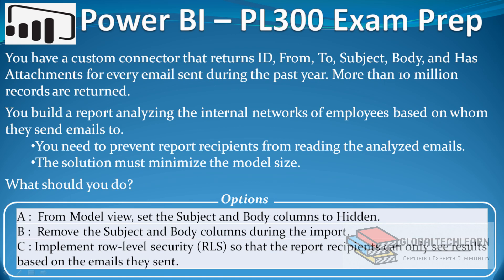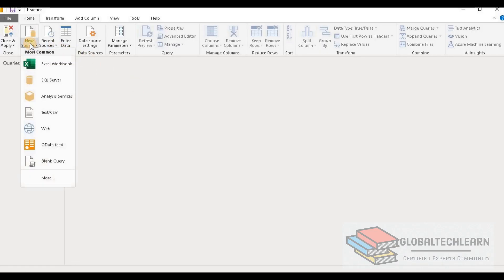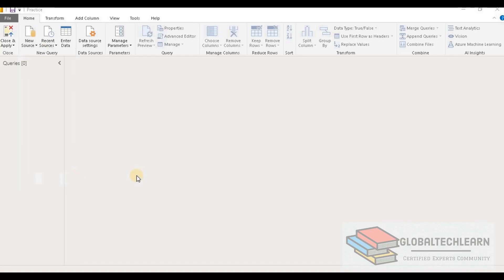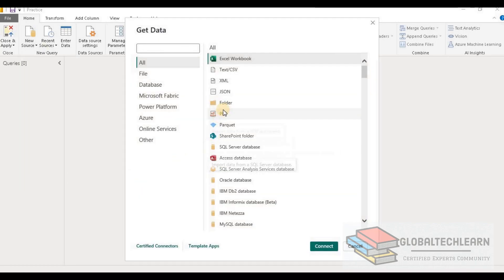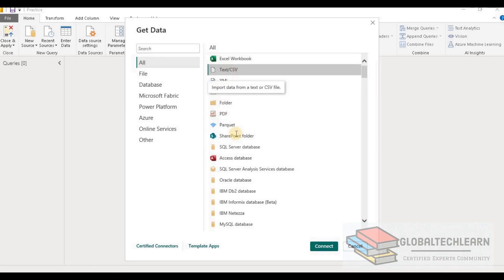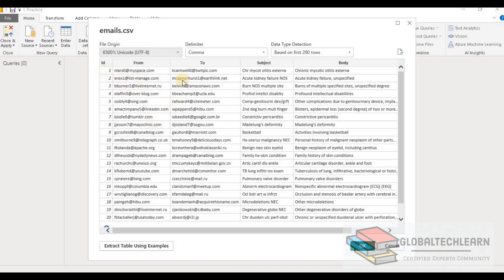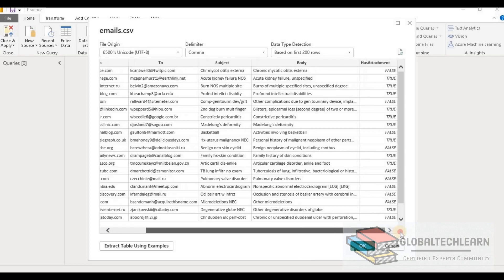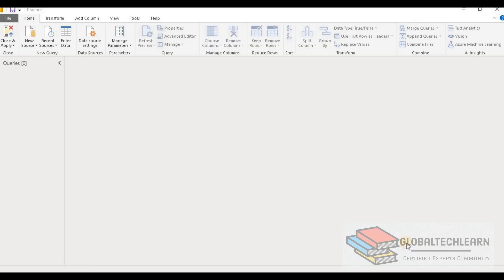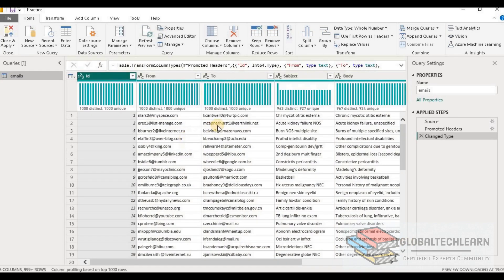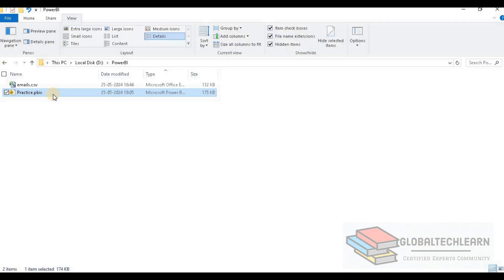So now let's look at the data in Power BI. Let's import the emails data by going to new source and selecting CSV as the source. We select the emails file, and here we can see we have fields like ID, from, to, subject, body, and has_attachment. Let's click OK. Now we have data in Power BI. Let me save this file and verify the file size. Here we can see the Power BI file size is 175 KB. As per the third requirement, we have to reduce the size of this file.